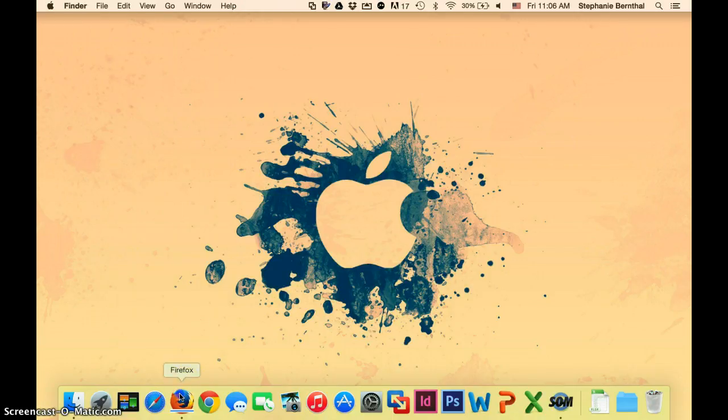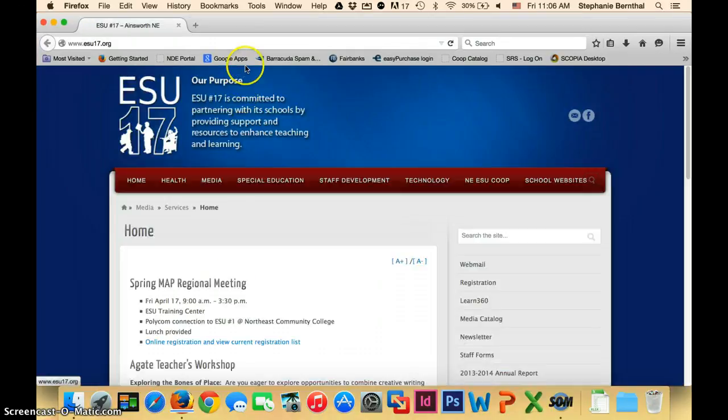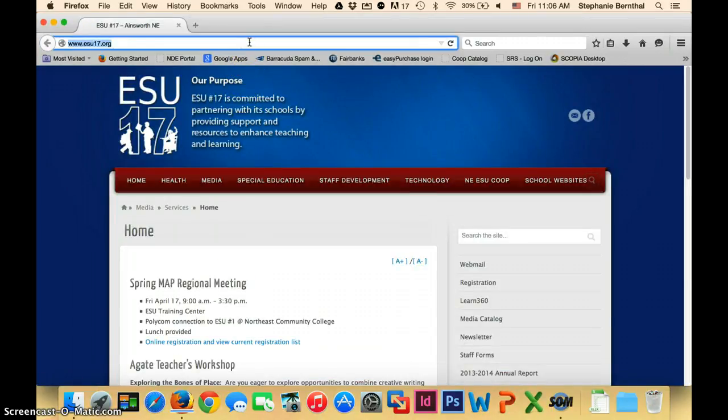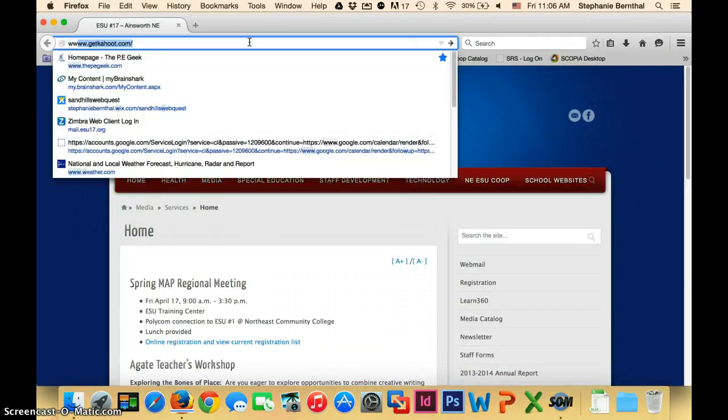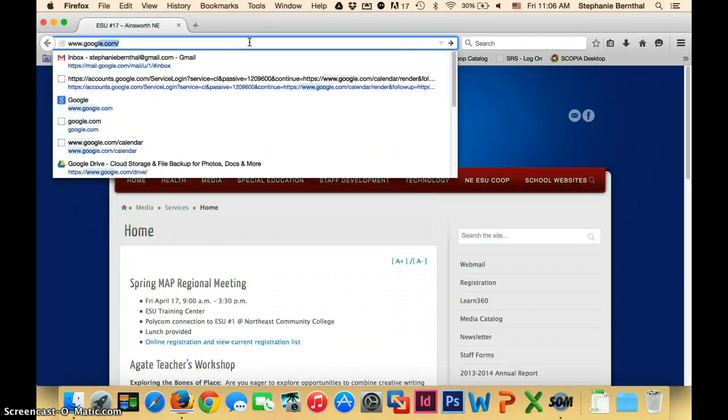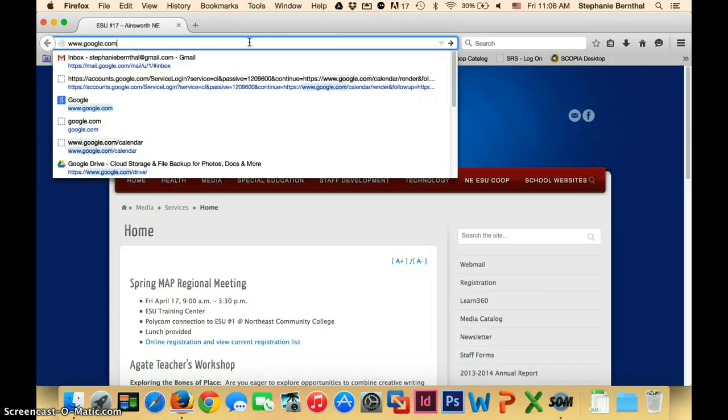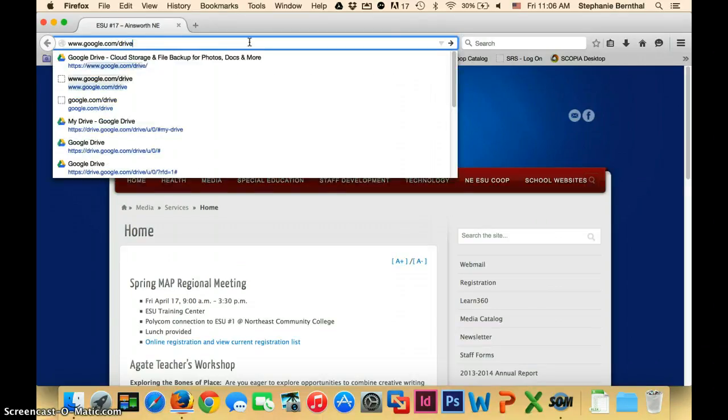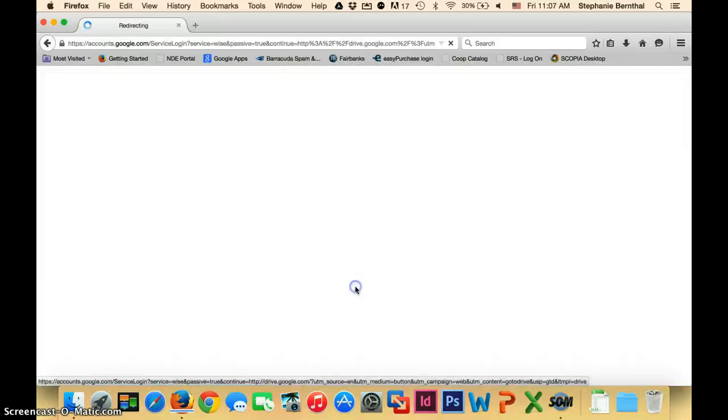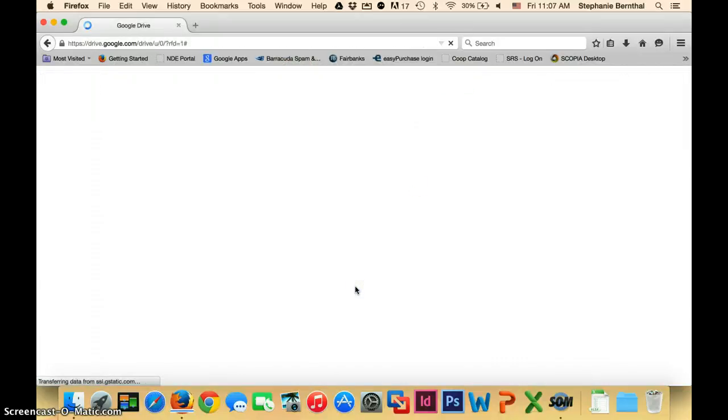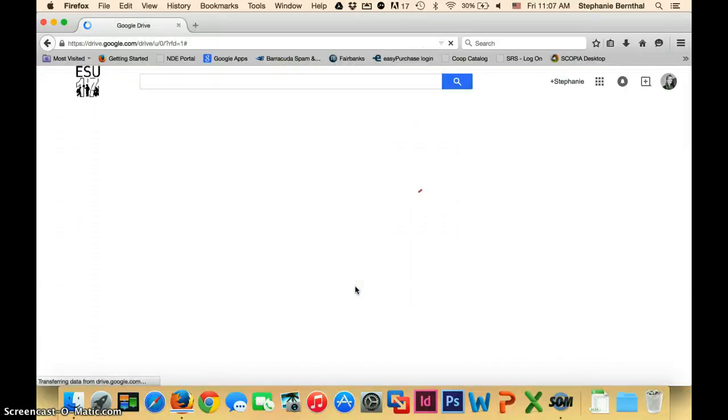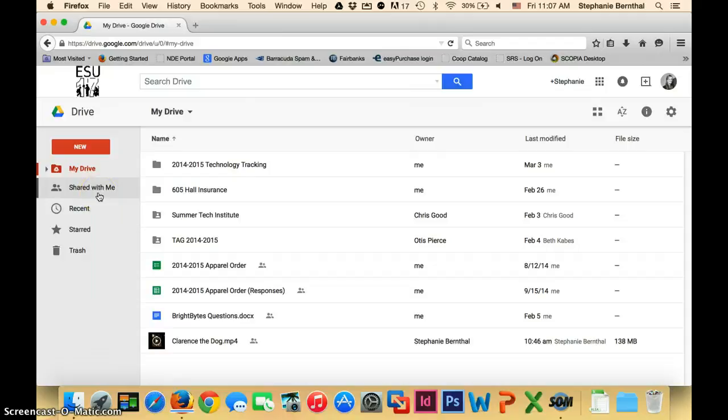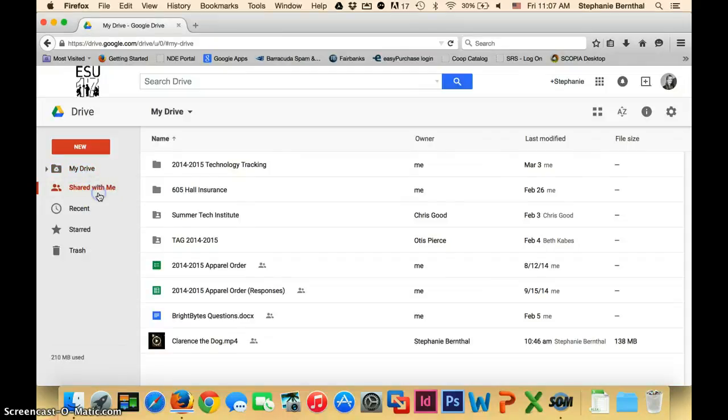The first thing you'll want to do is open up your web browser and go to your Google Drive. Once you're in Google Drive, you should see a folder that says Shared With Me. When your student sent you the email that shared their project, it should have gone directly into this Shared With Me file.